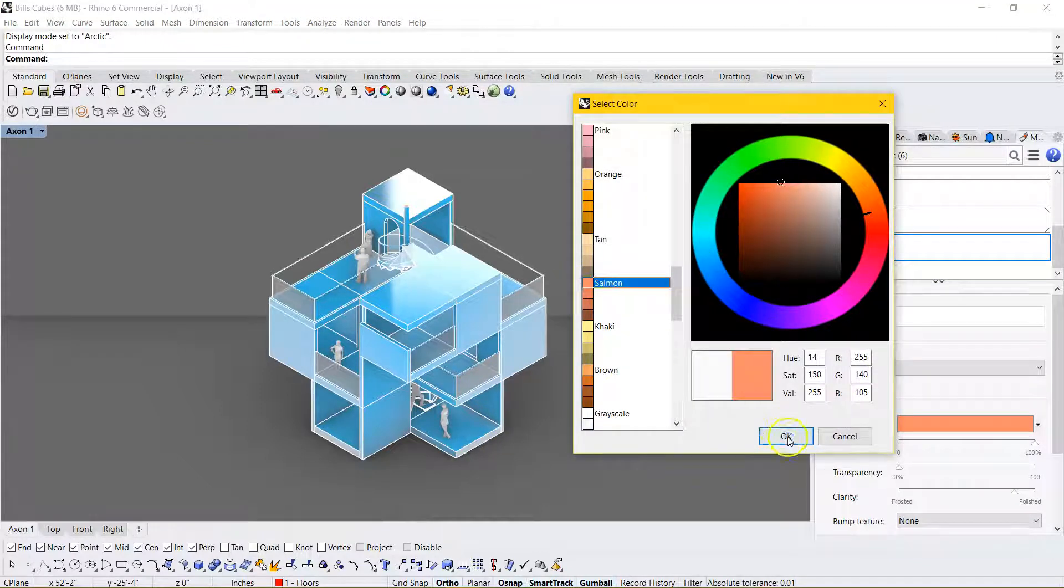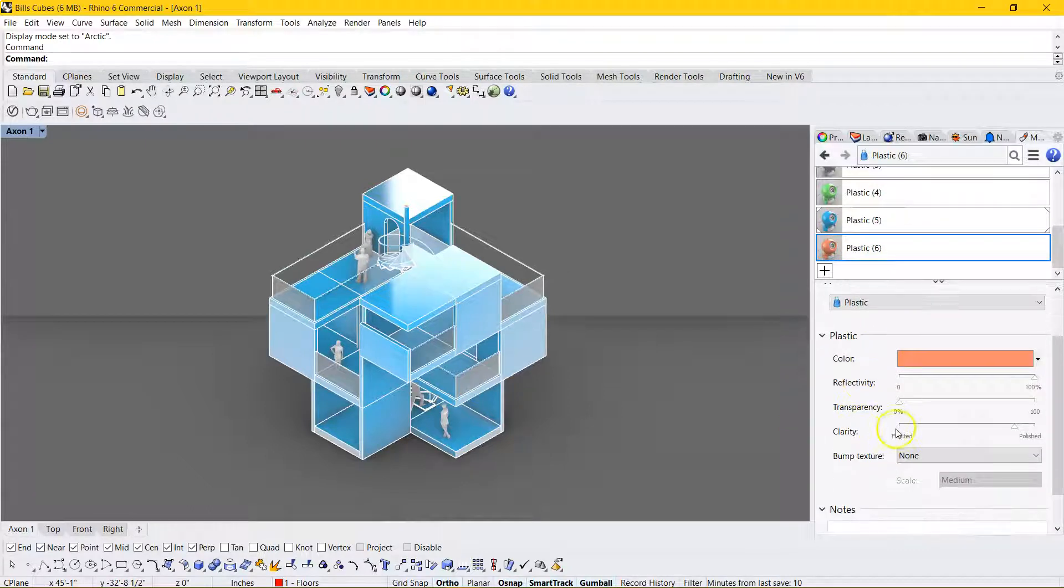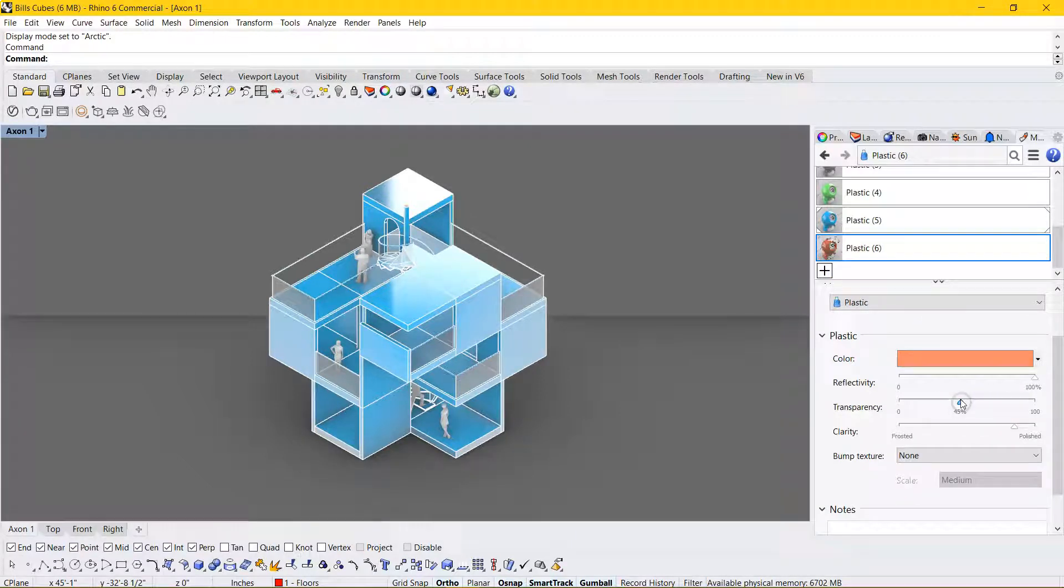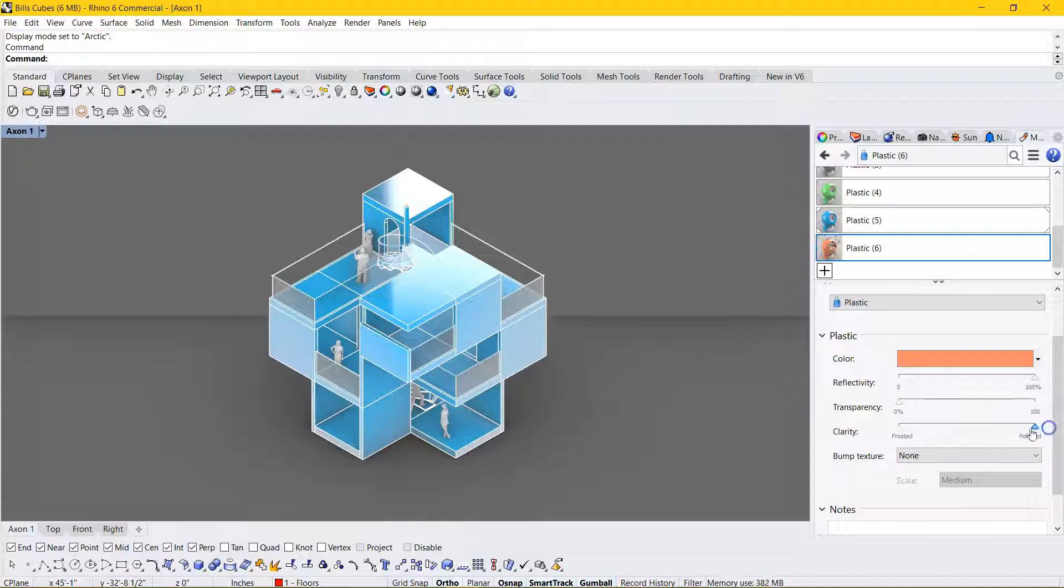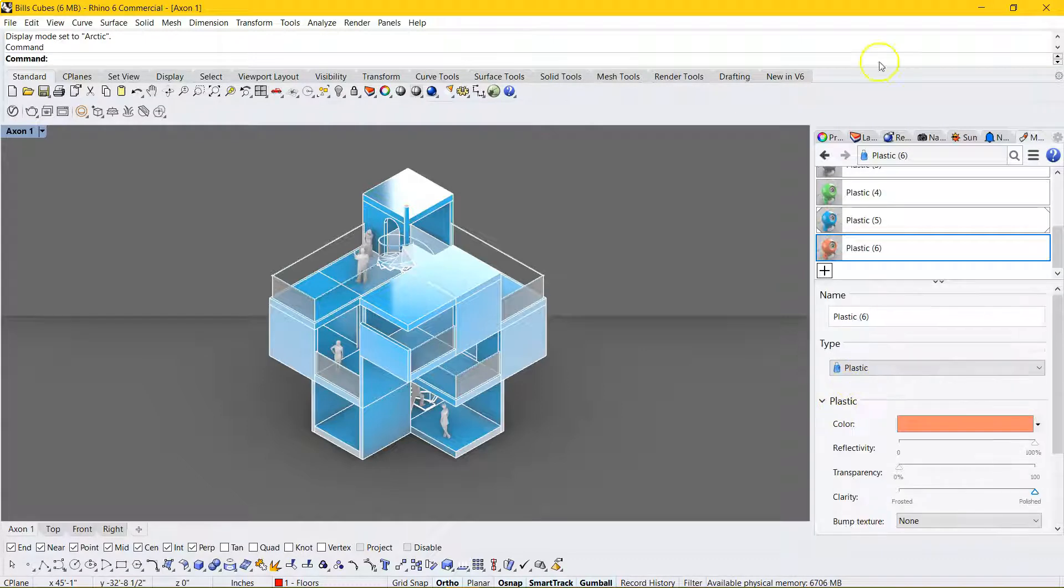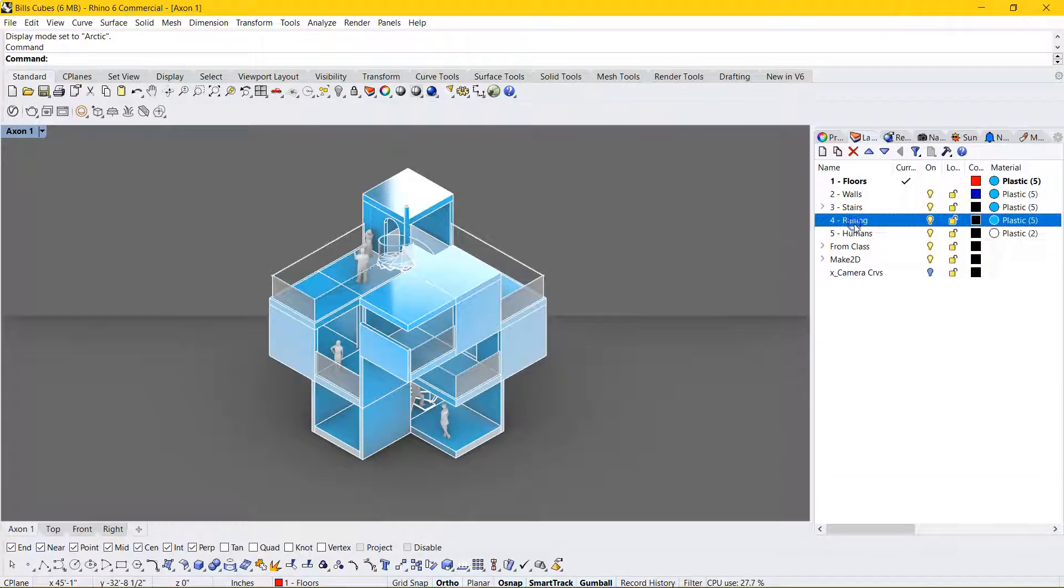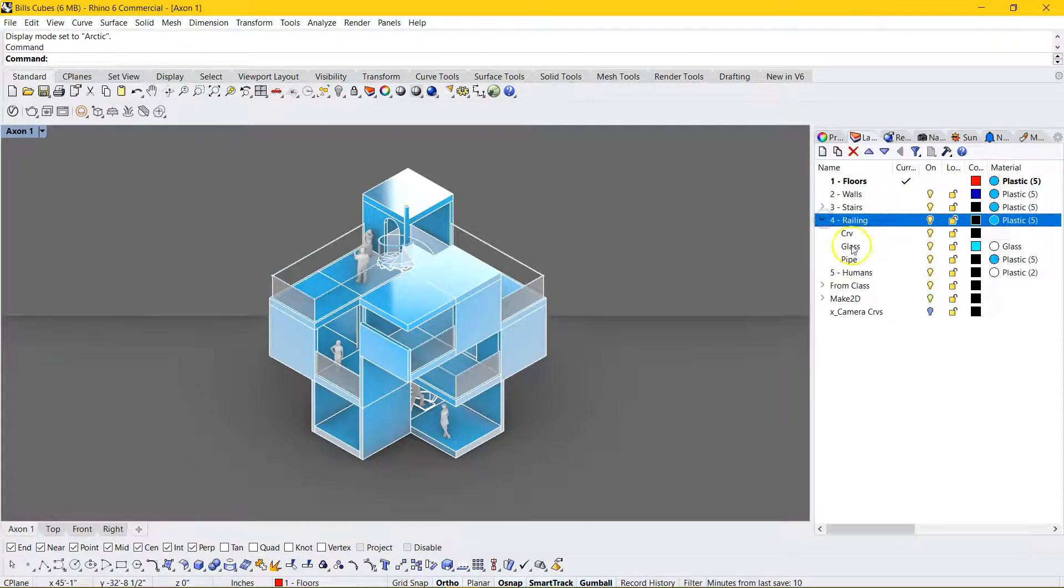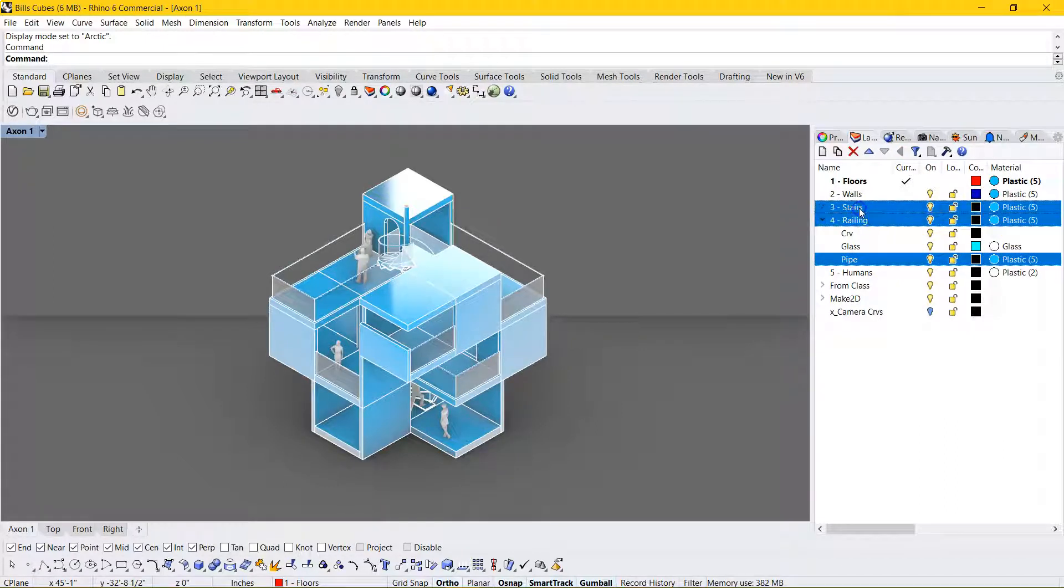And you can go down here and change the color. So maybe we want a salmon color. And you can mess with the transparency of that. You can see it change a little bit too in that small icon. The reflectivity you can mess with. And the clarity. So whether you want more frosted or more polished, I just want it real shiny, so I'm going to keep it there.